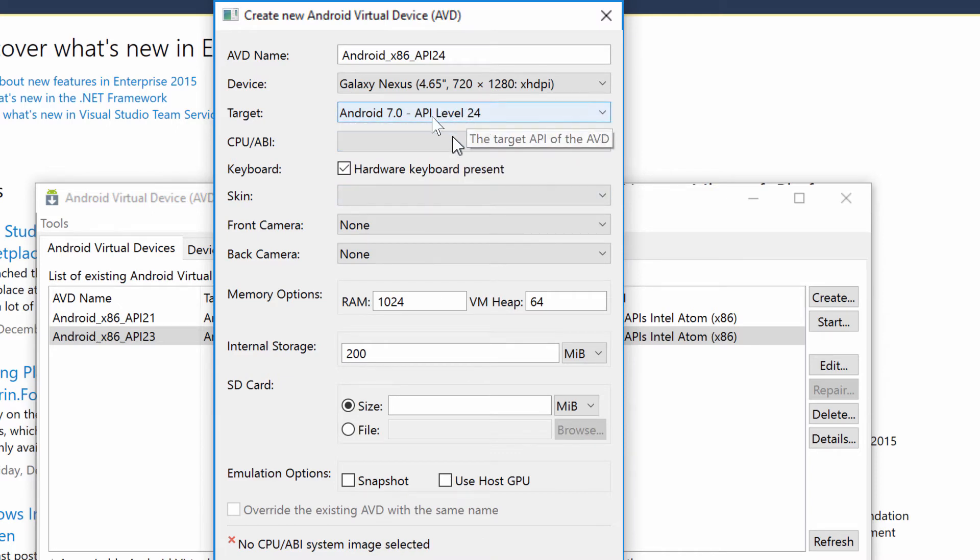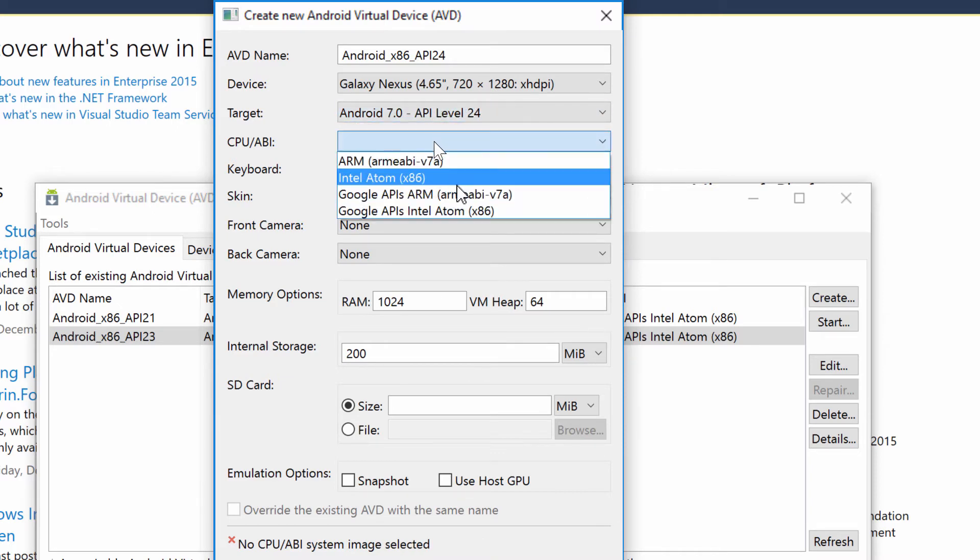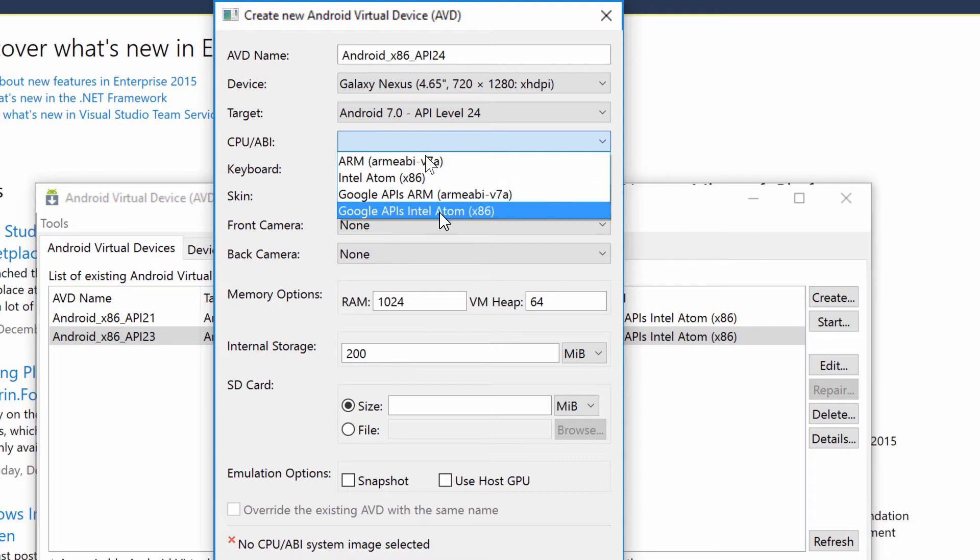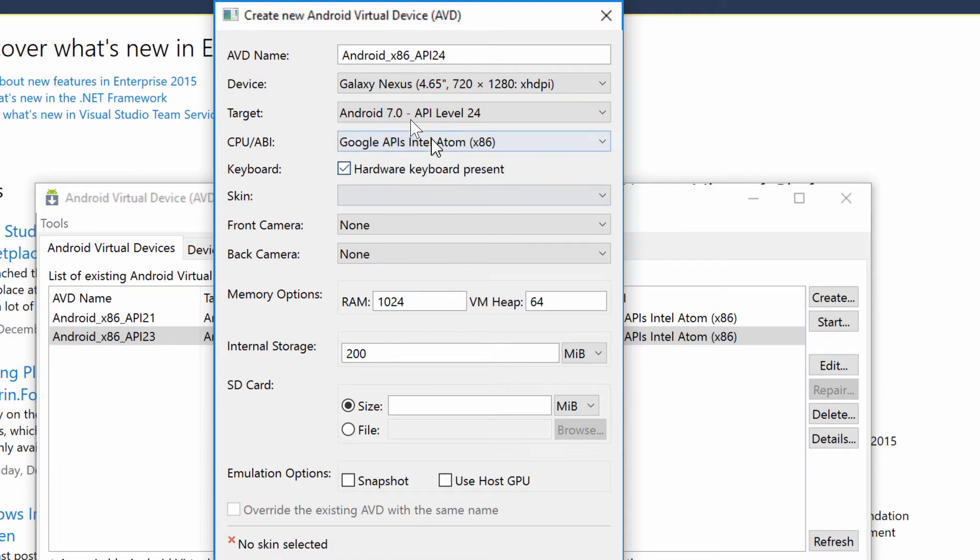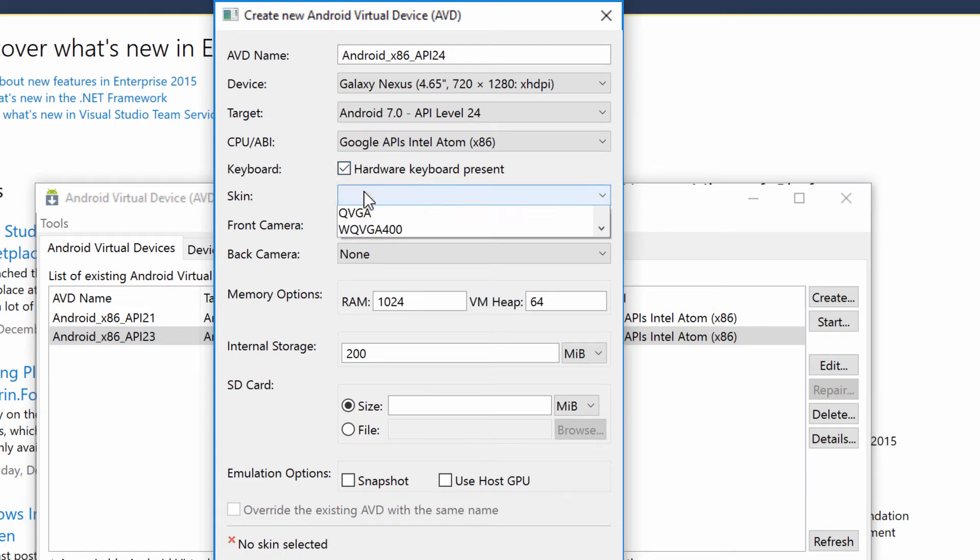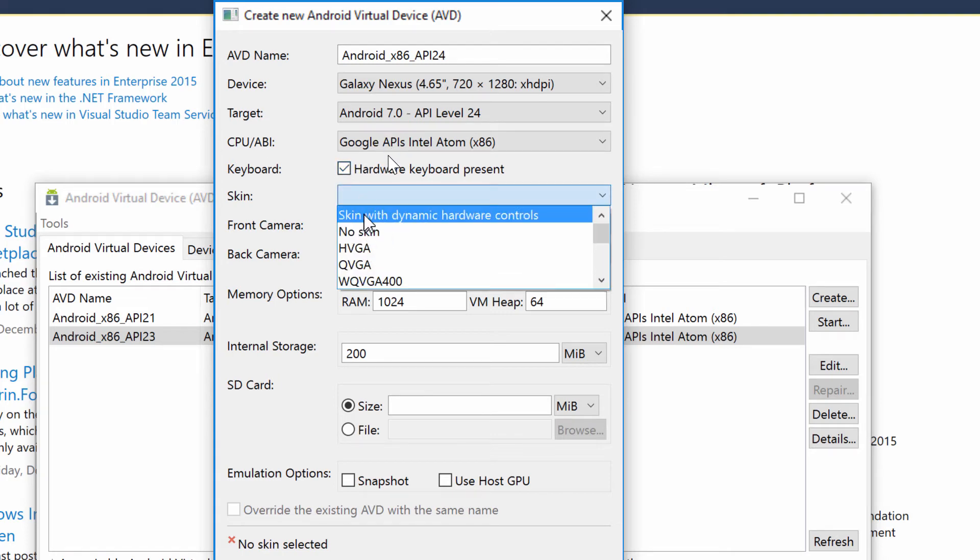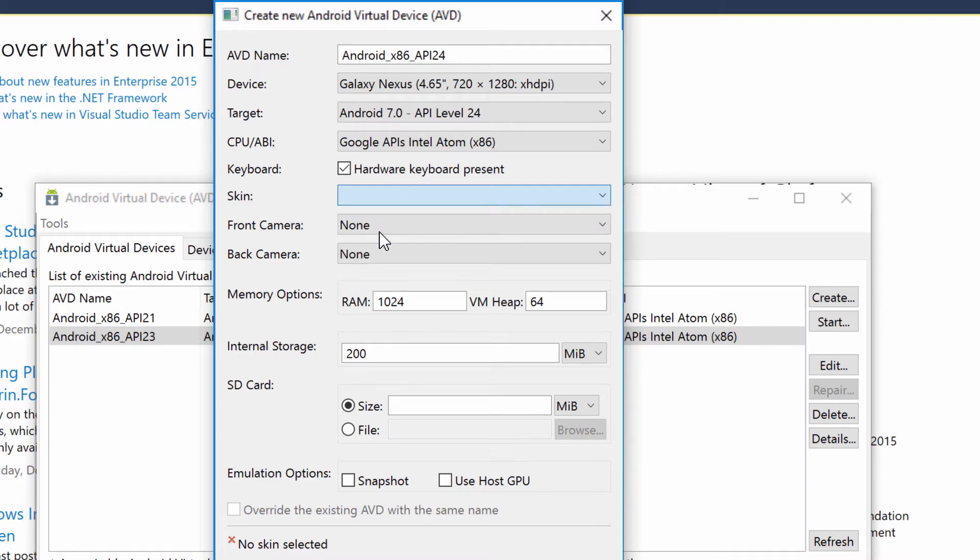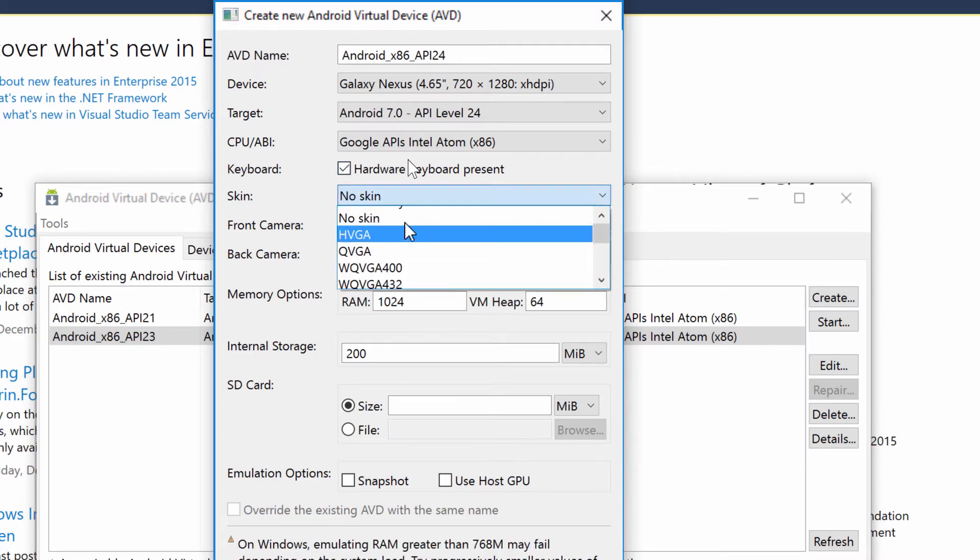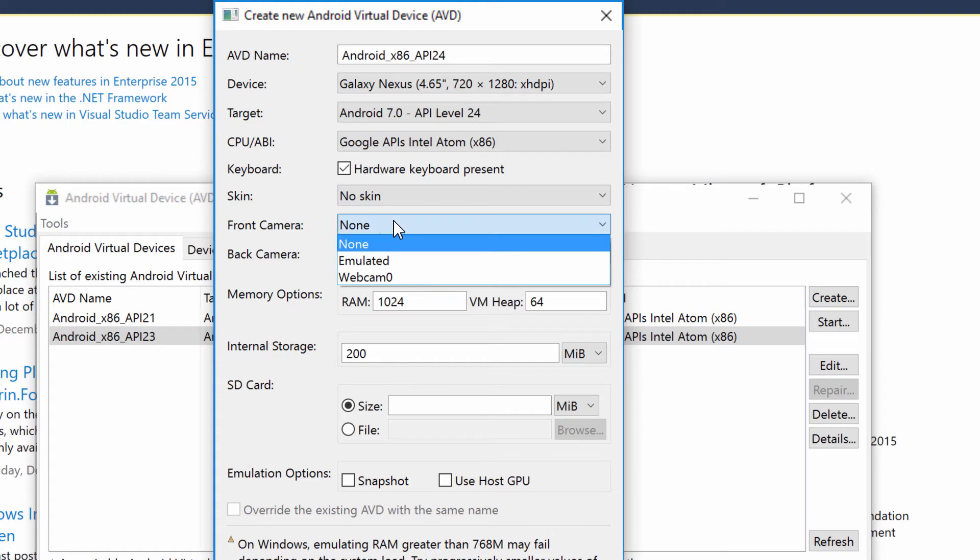So that's what we have installed. And then here, I'm going to say I would like the Google Intel x86 one, boom. Hardware keyboard hardware present is good. Now I do no skin. Some people like to put skins and stuff on it. I just say no skin cause I don't want anything on there. I just don't want it.